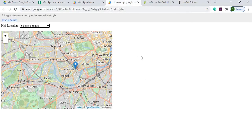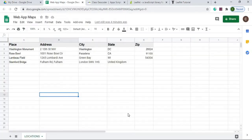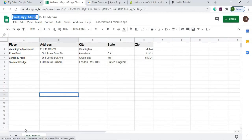I'll go through how I put it together in this video with a step-by-step process. So let's get started. Here I have a Google Sheet — it's new with some data in it — I called it Web App Maps, and I have a sheet called Locations.